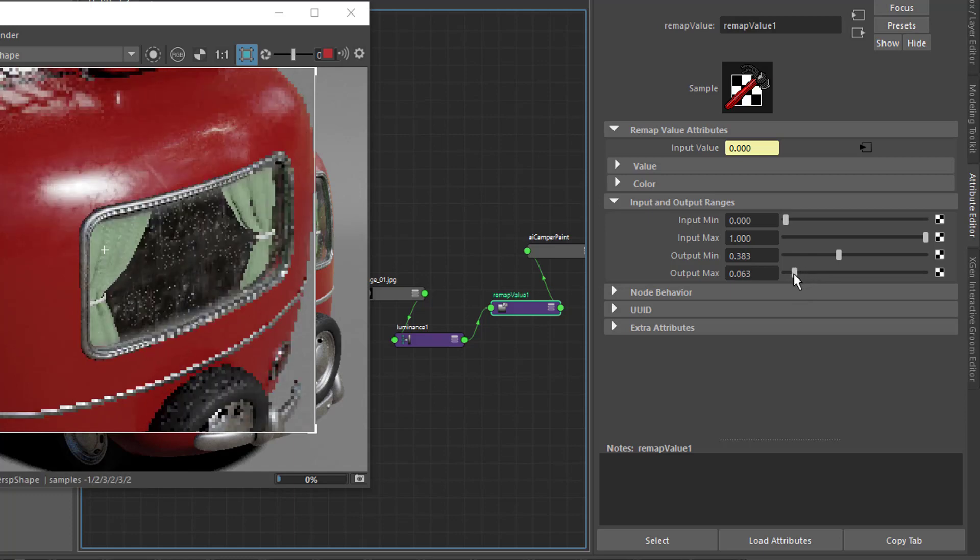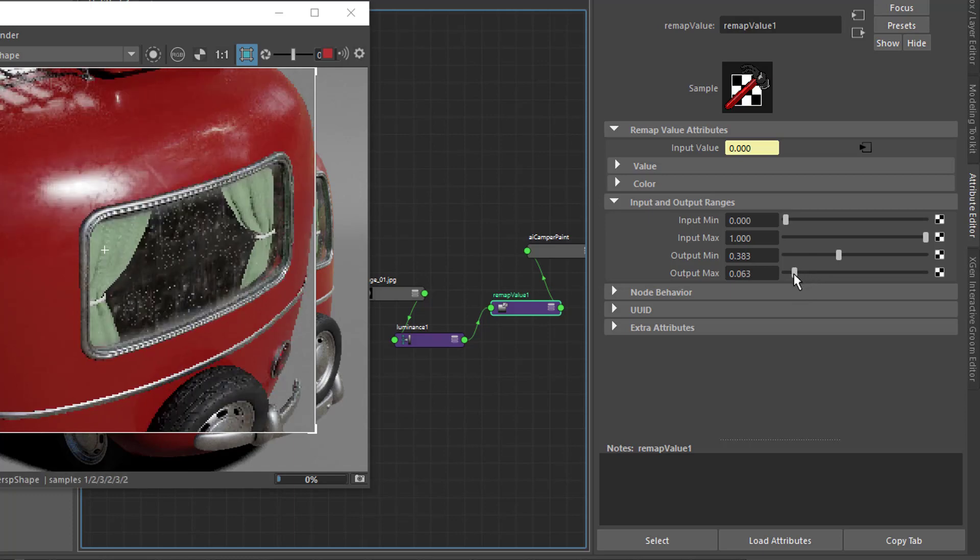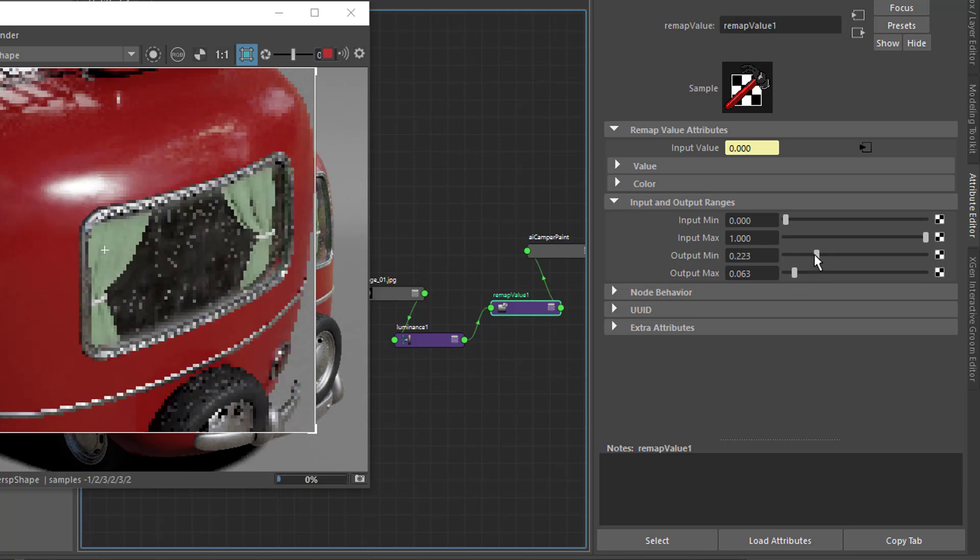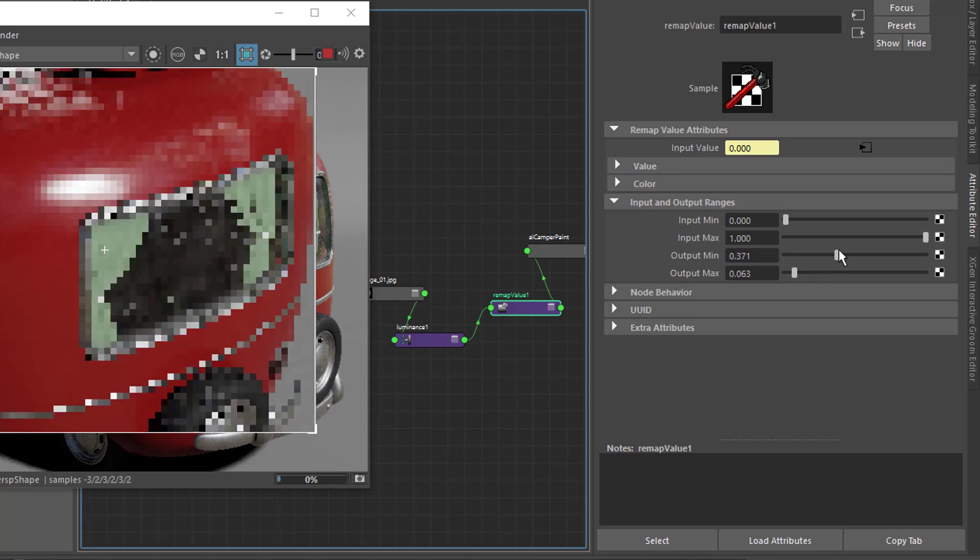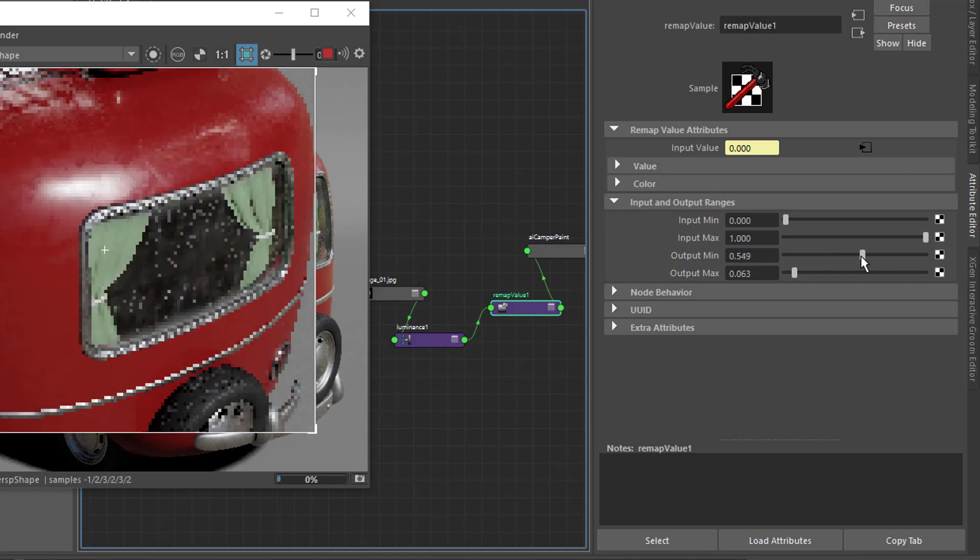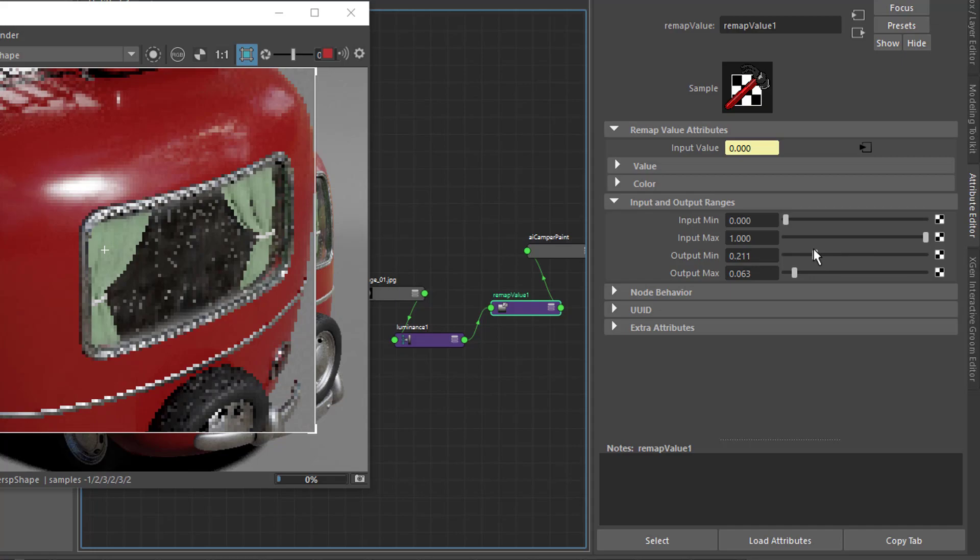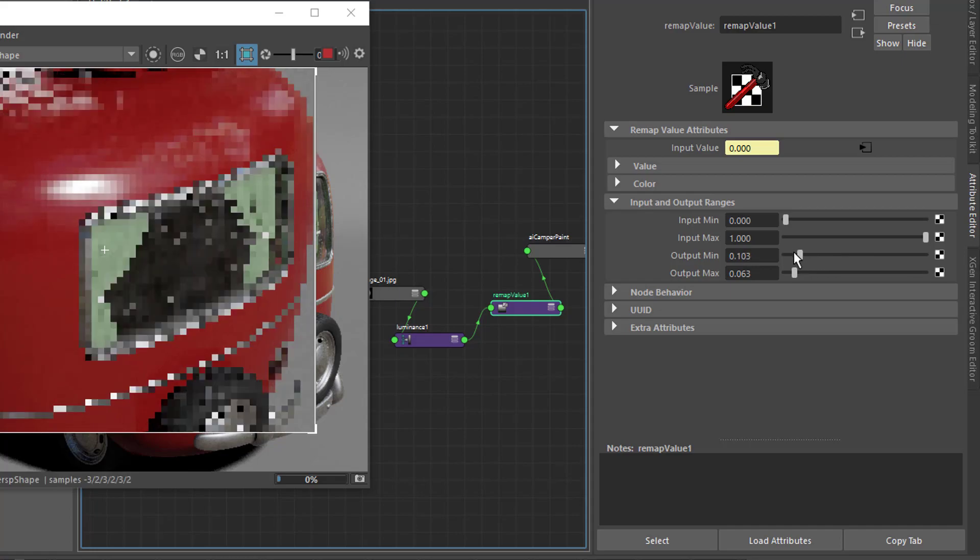The next question becomes, how can we set this up in Substance Painter so we can output our black and white roughness mask and at the same time be able to adjust the roughness values to our liking inside of Substance?